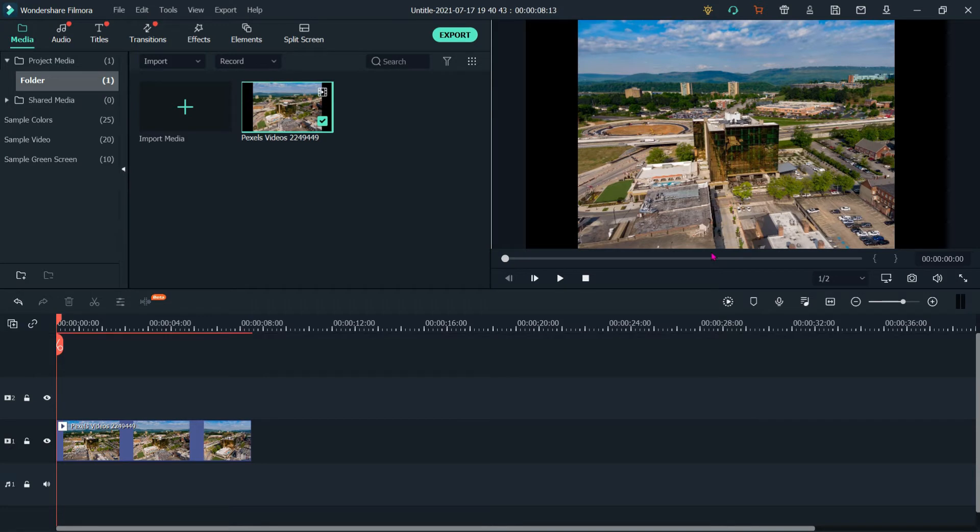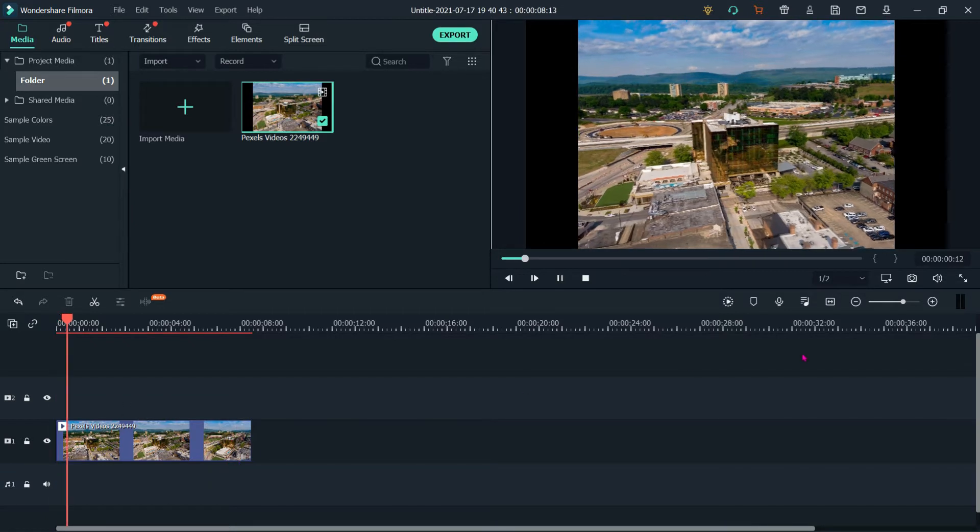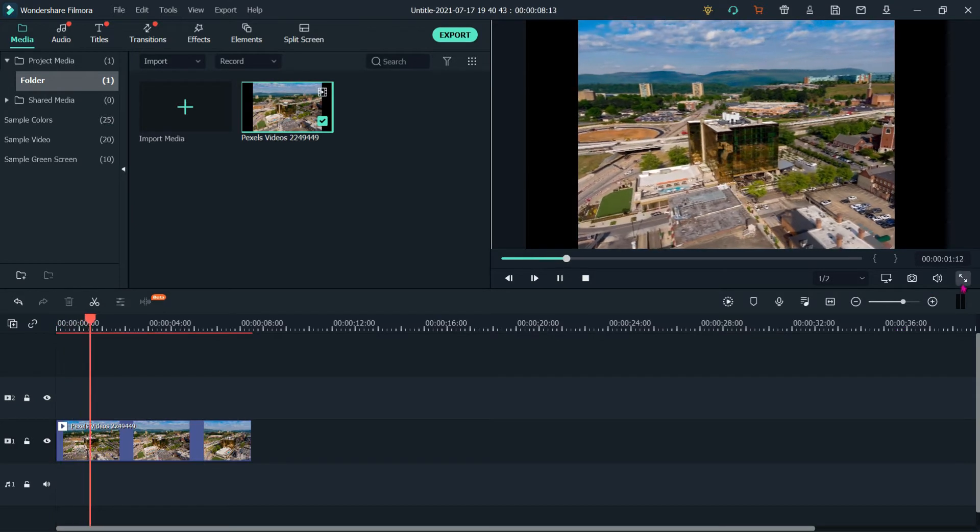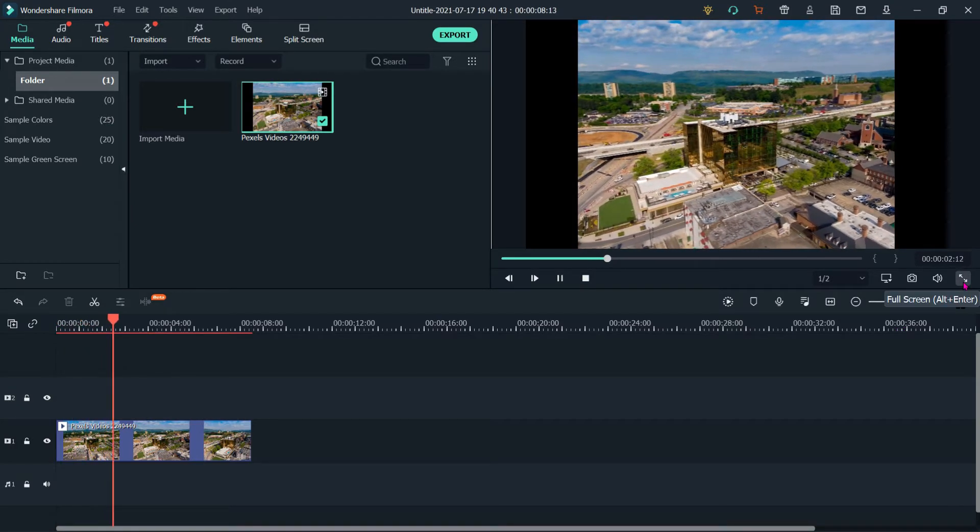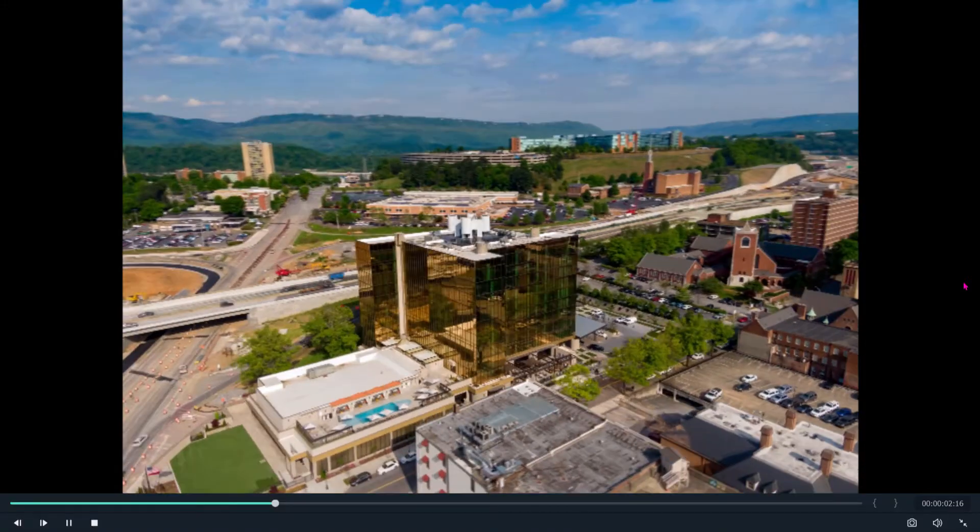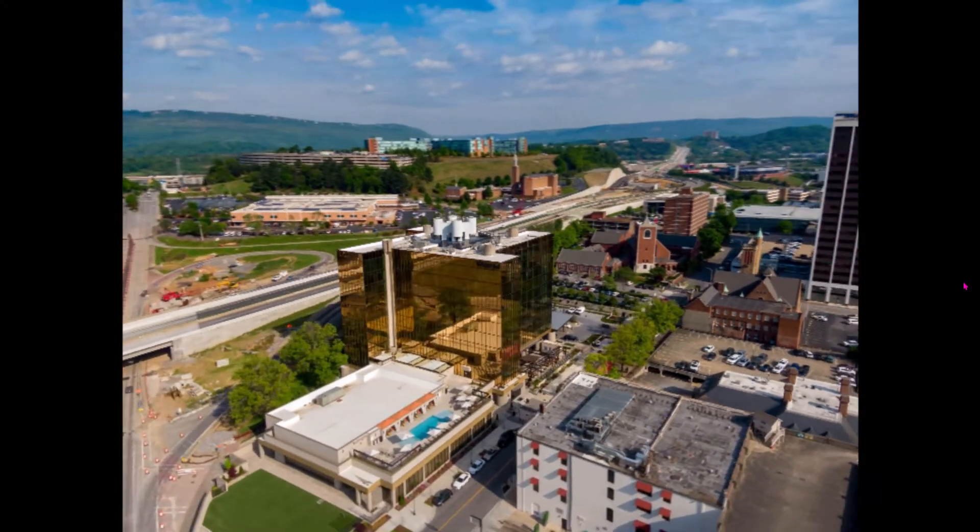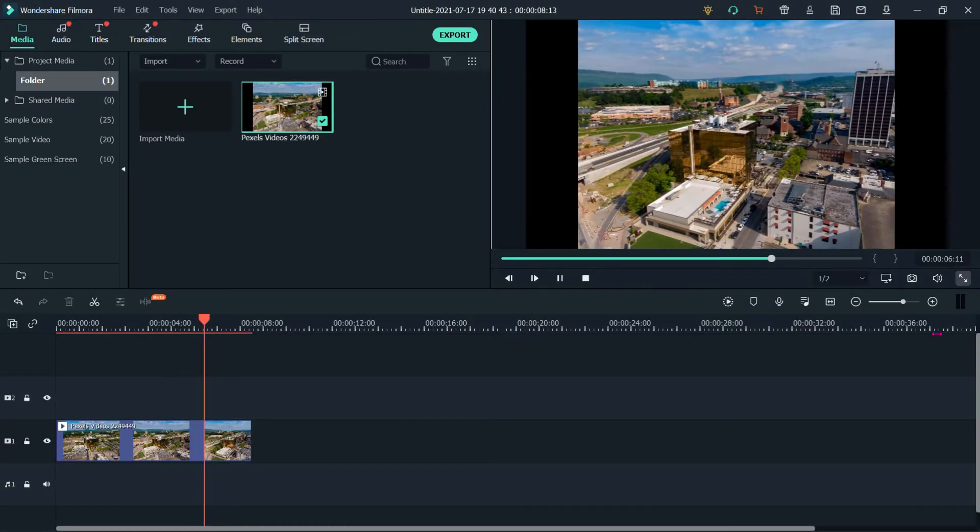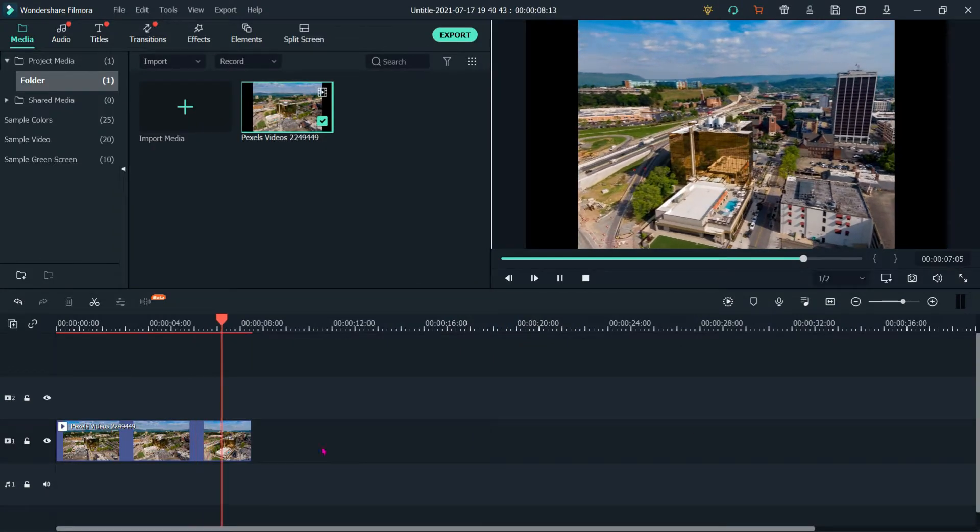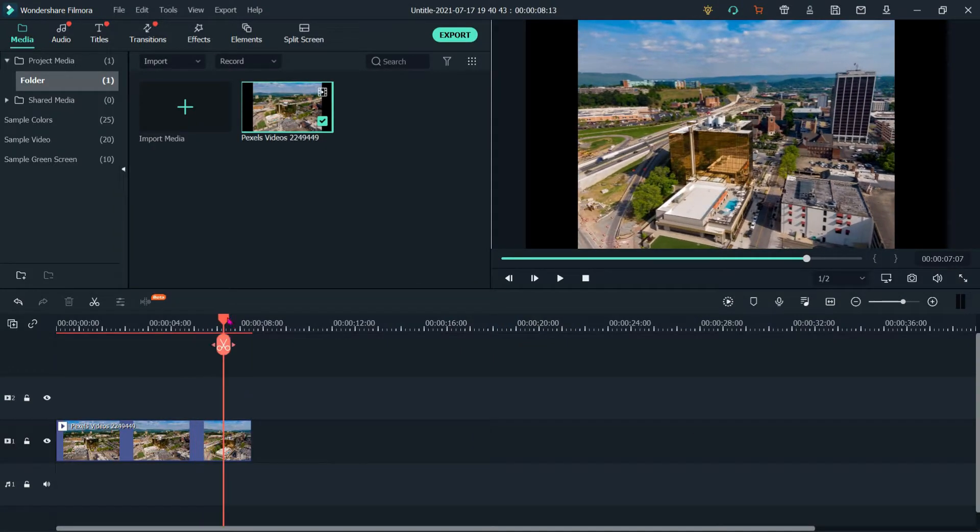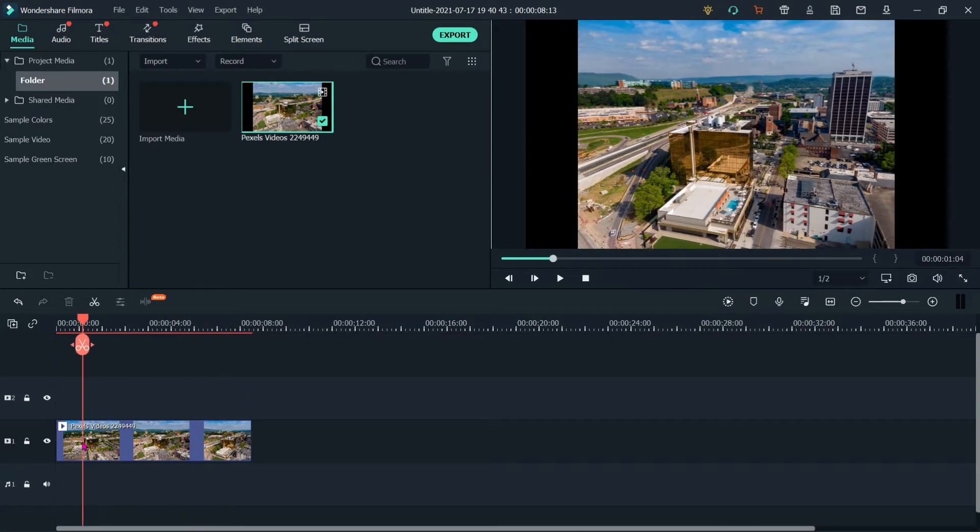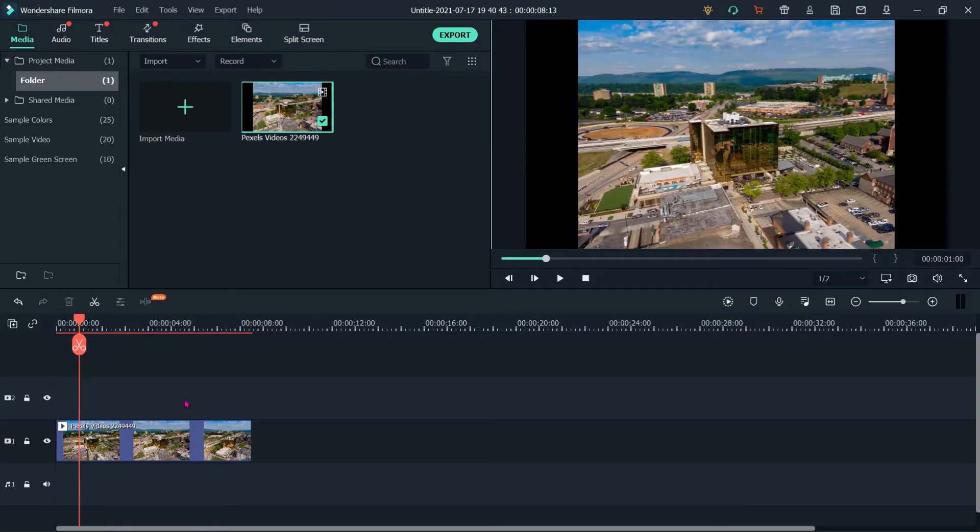Hi, in this tutorial we will see how to use elements on video or clip. I have added one clip on my timeline. Let's see. As of now there is no element on this video.